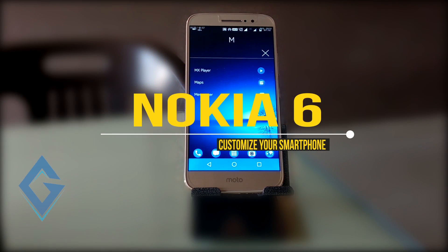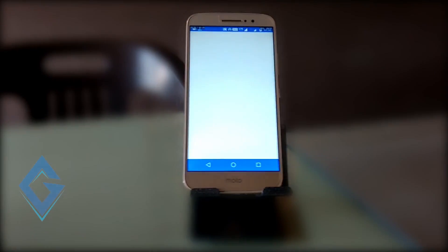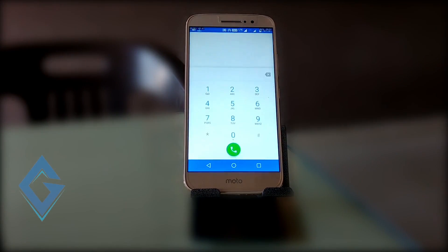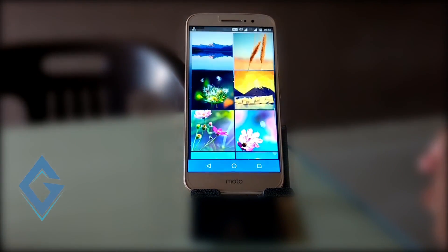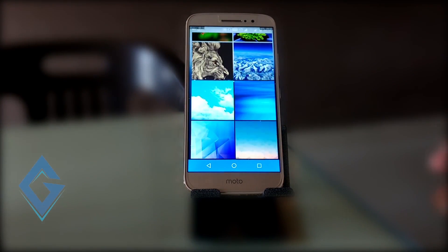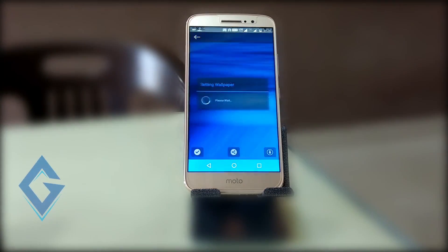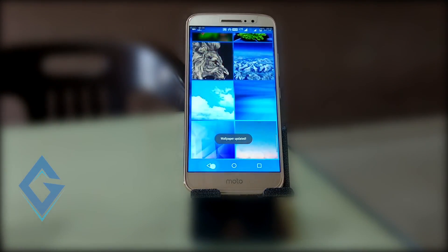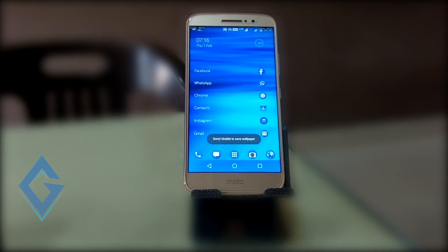Finally, the biggest mobile manufacturing company Nokia is back with Android OS, and Nokia 6 is Nokia's first full Android OS based smartphone. But currently this phone is not available everywhere, so if you want to experience the Nokia 6 UI on your own smartphone, then this video is for you.